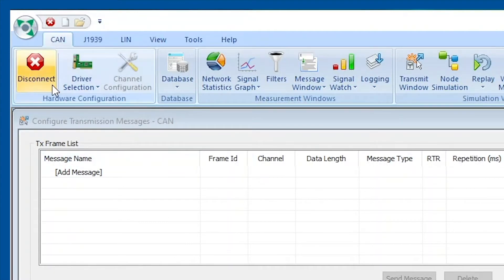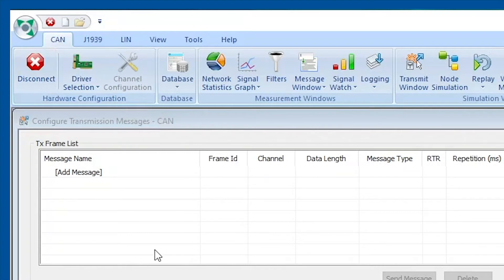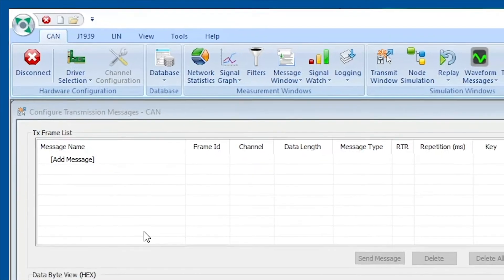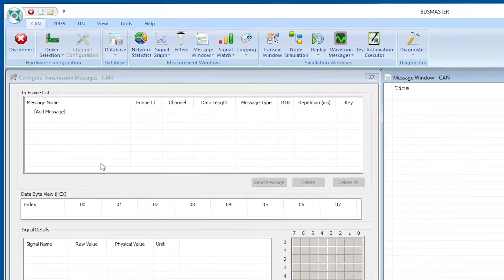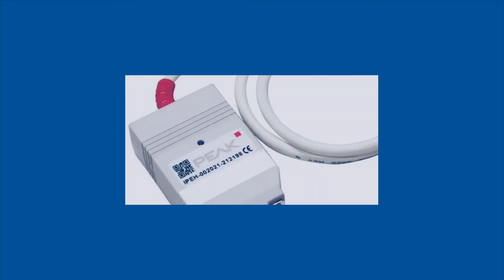As you can see, the button changes its appearance from connect to disconnect, so that means that the hardware is now connected to our software. You can actually double check by looking at the PEAK CAN-to-USB transceiver. The red LED on the module should start blinking, which means that the transceiver has been successfully connected to Busmaster.